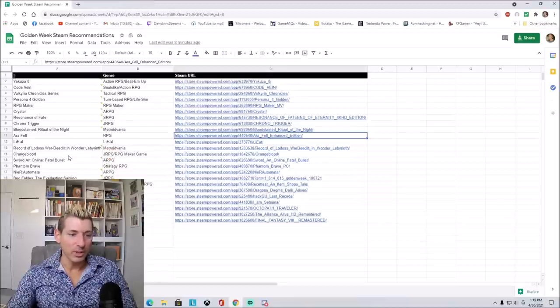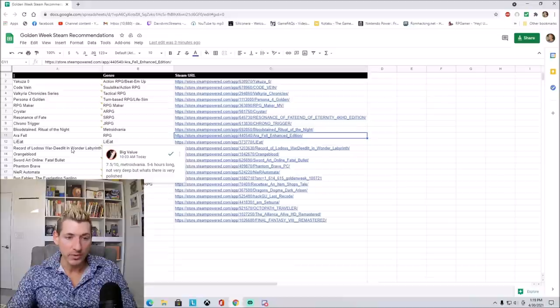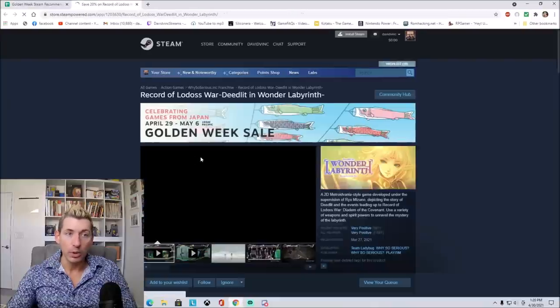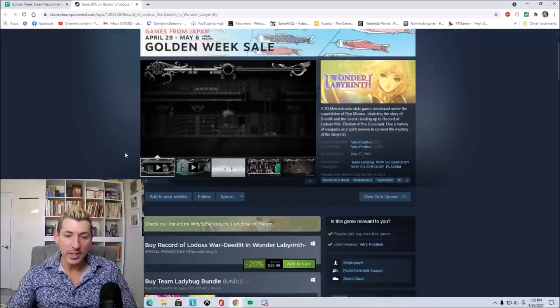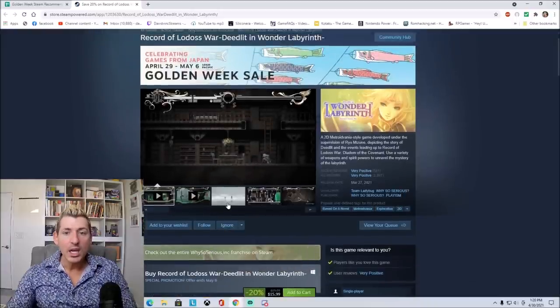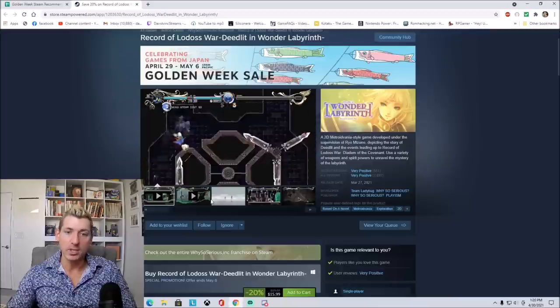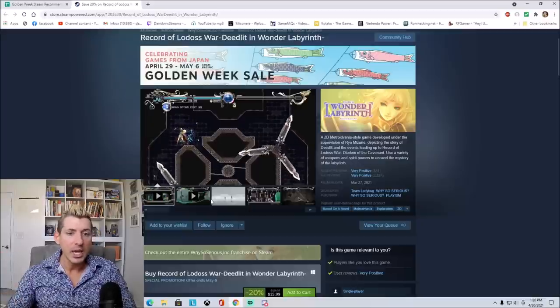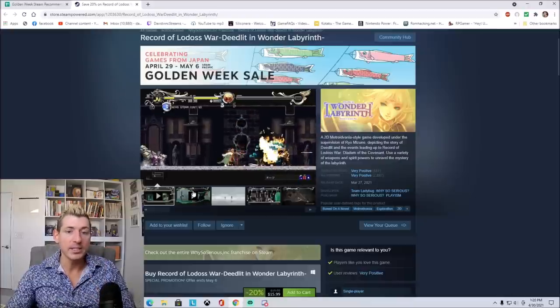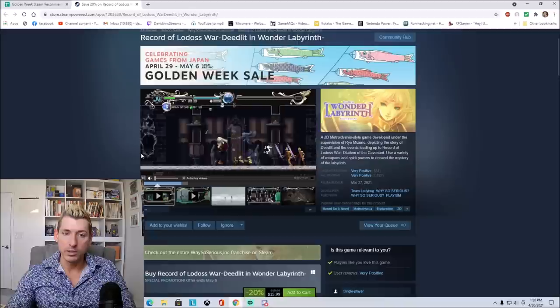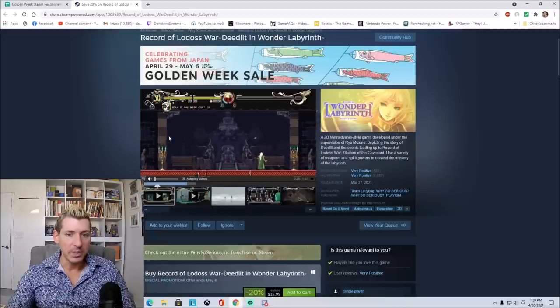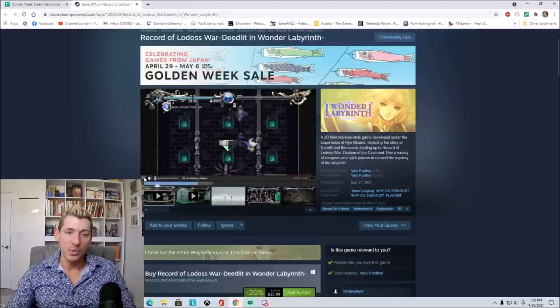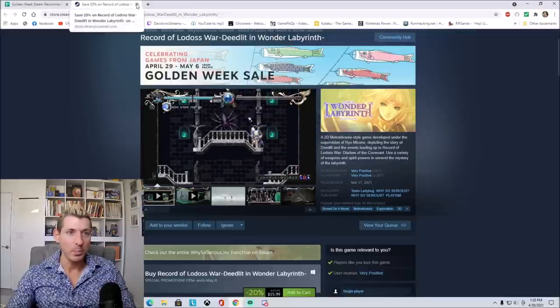Record of the Lotus War. Dililit and the Wonder Labyrinth. It's a Metroidvania, five to six hours long. Not very deep, but what is there is polished. So again, more Metroidvanias. This one's 20% off, so it's $15.99. I believe that Record of the Lotus War is an anime of some kind, but again, I really don't watch anime. This to me looks a lot like Castlevania Symphony of the Night, just by looking at it, giving it a cursory glance right here. Very beautiful looking though. So if you're a fan of that classic game, you might want to check out this on Steam while it's on sale.